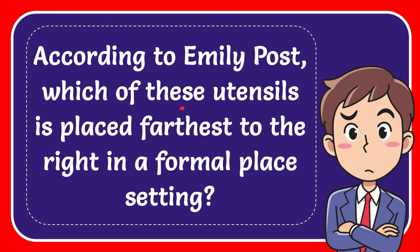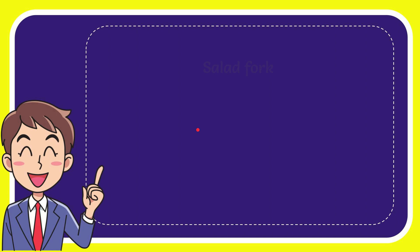In this video, I'm going to give you the answer for this question. The question is: according to Emily Post, which of these utensils is placed furthest to the right in a formal place setting? Let me give you the answer.